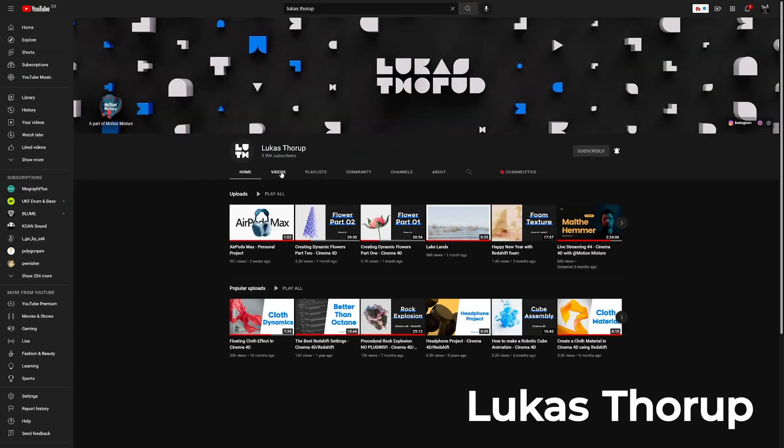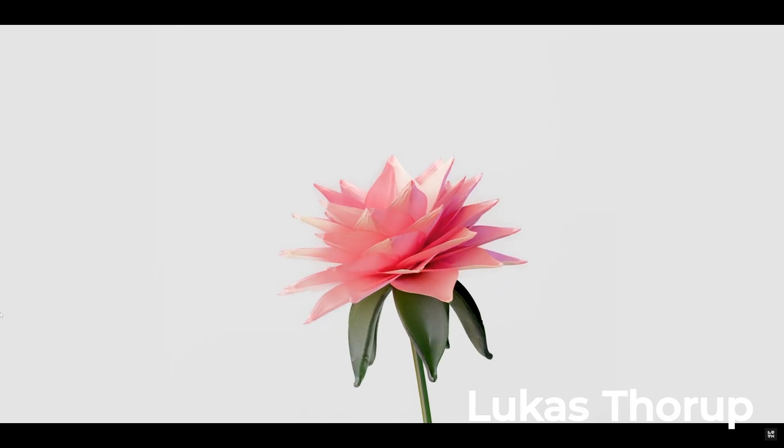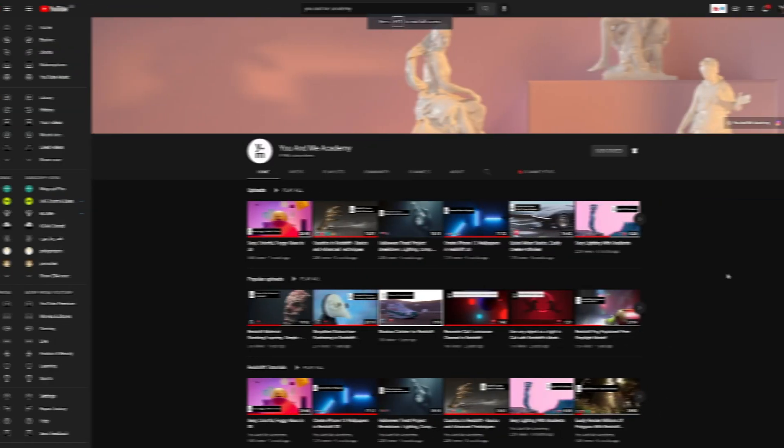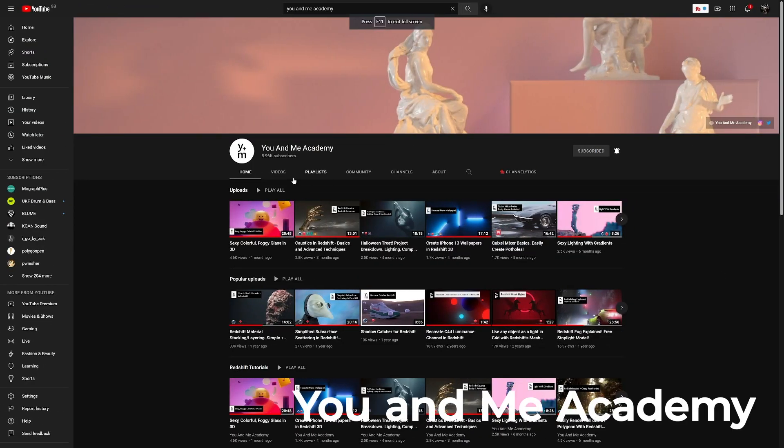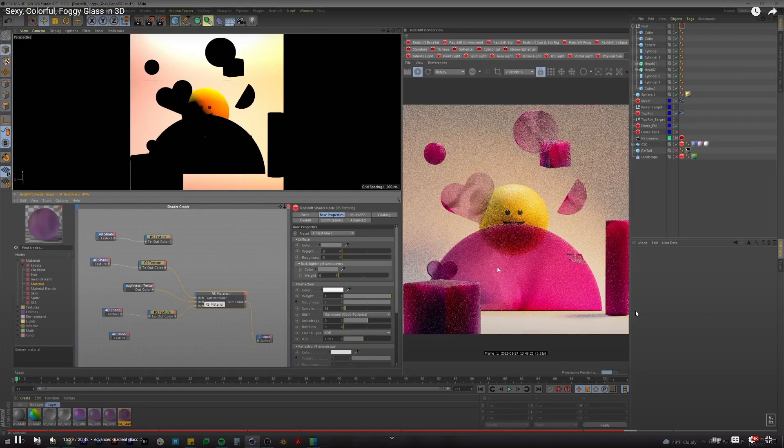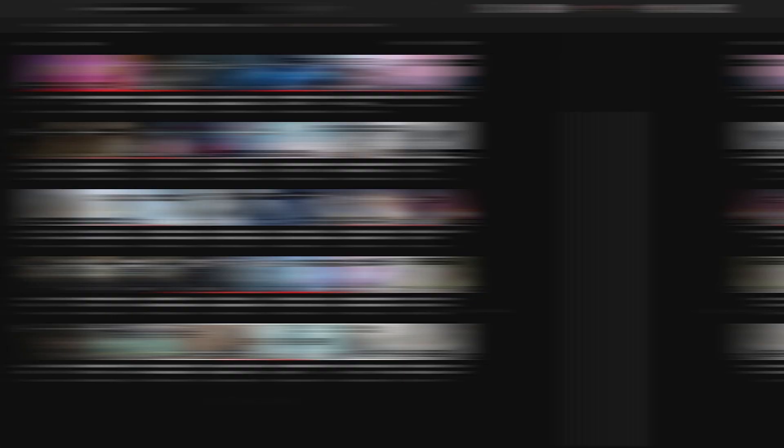Lukasz Thorup has great tutorials and I really enjoy his tutorials on dynamic flowers. Check it out. You and me academic. This channel goes over useful topics in Redshift and they are really well made, thought out and easy to understand.